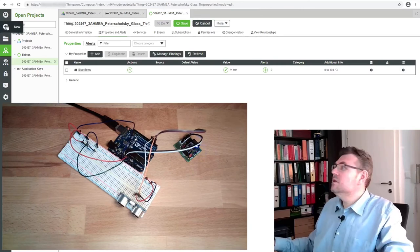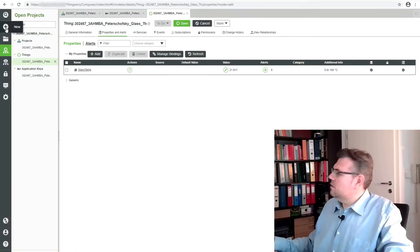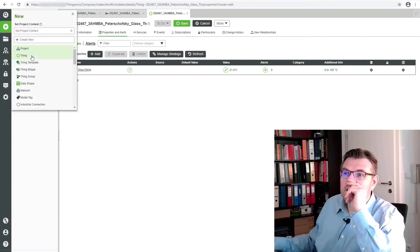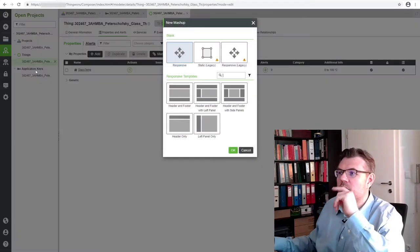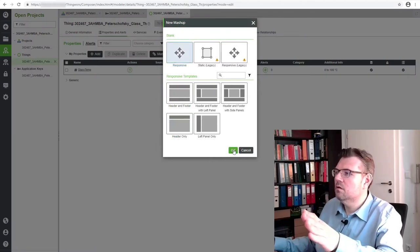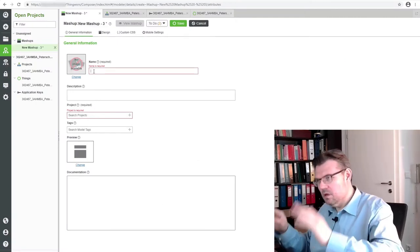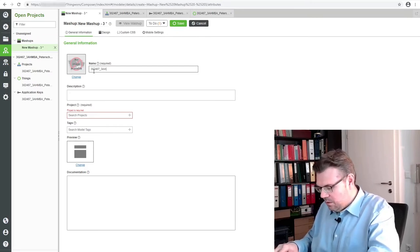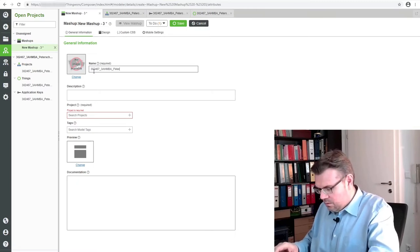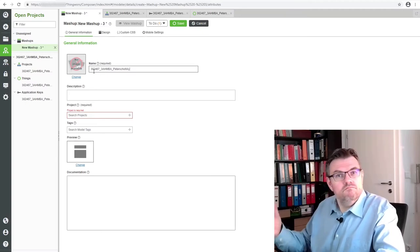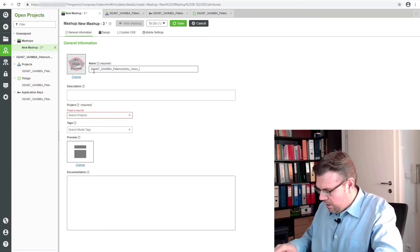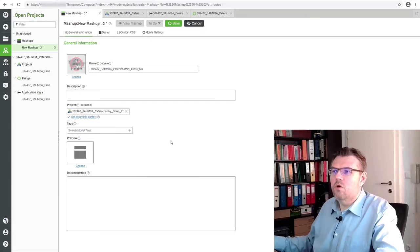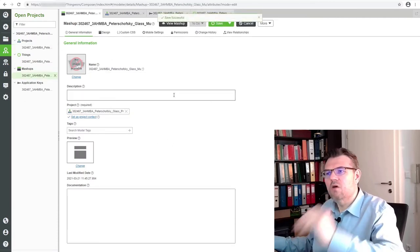In ThingWorks, this is called a mashup. How do I add a mashup? Simply at the top, I will exclude this now. Simply add here Mashup. We'll use a responsive mashup. Name, again, we stick to the naming convention: school number, class number, name of the person, project, and then MU for mashup. We will bind this to our project. Save. Now there is a mashup.